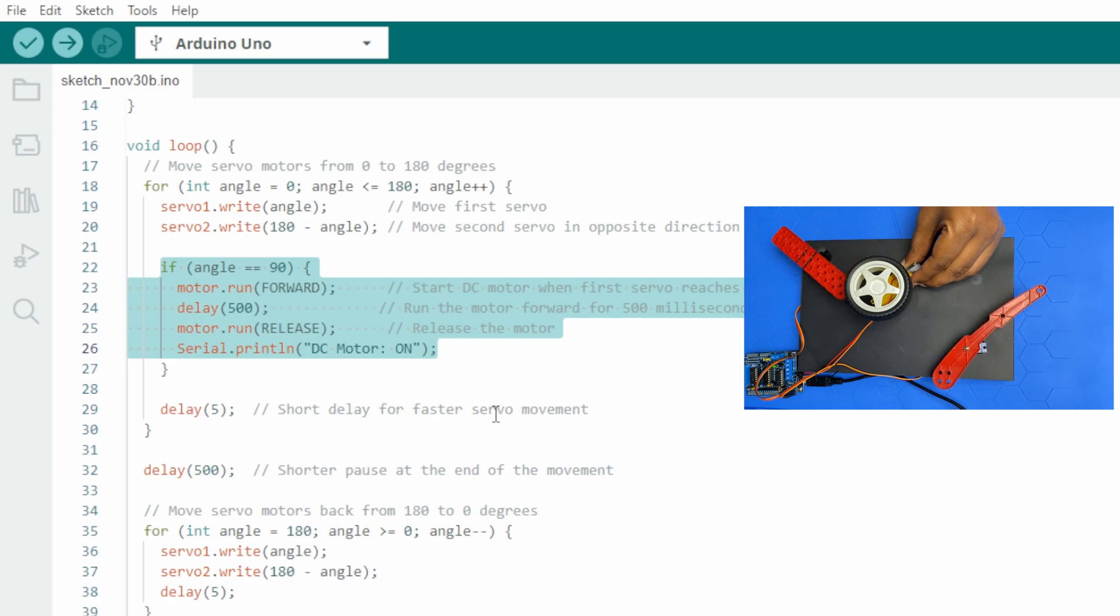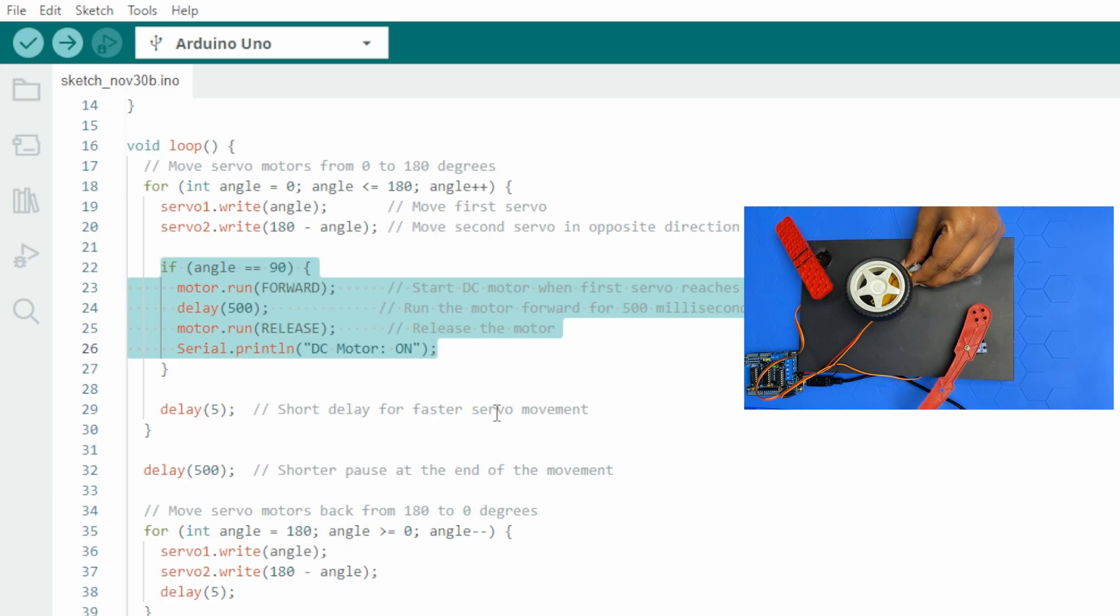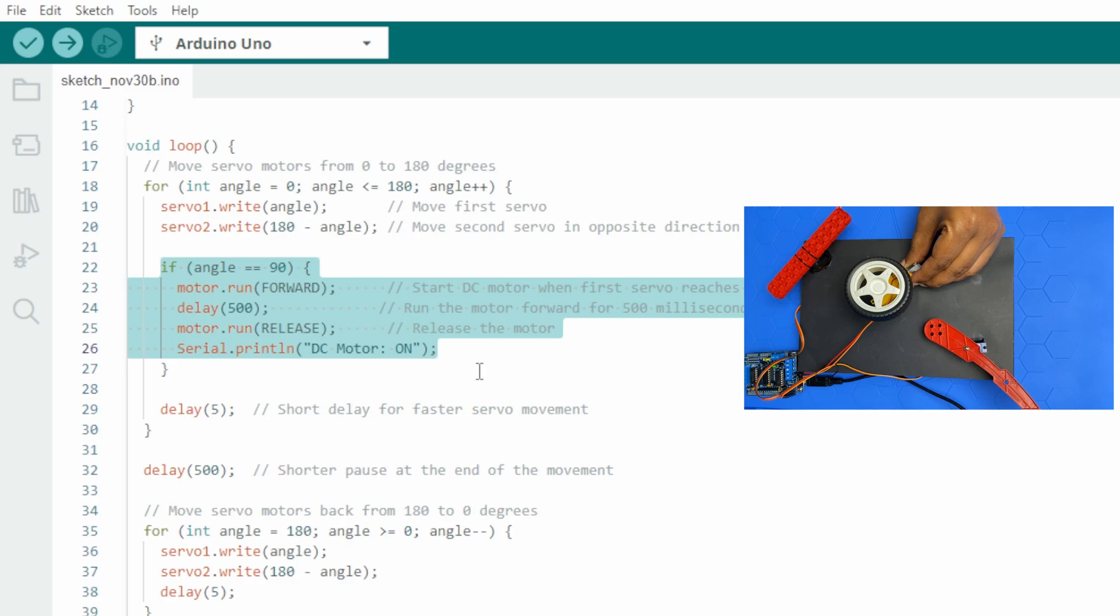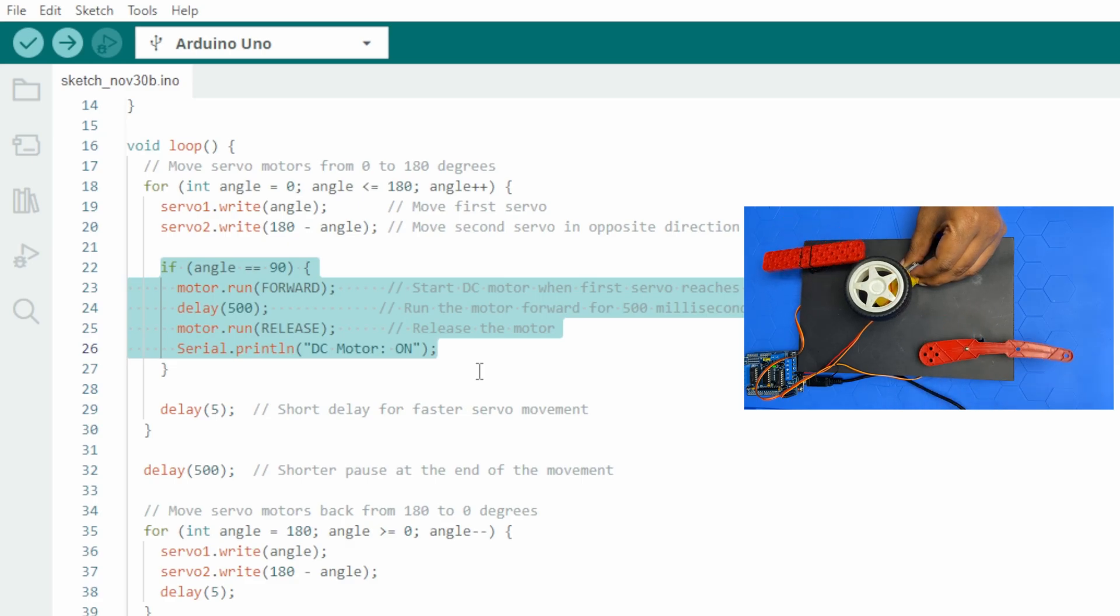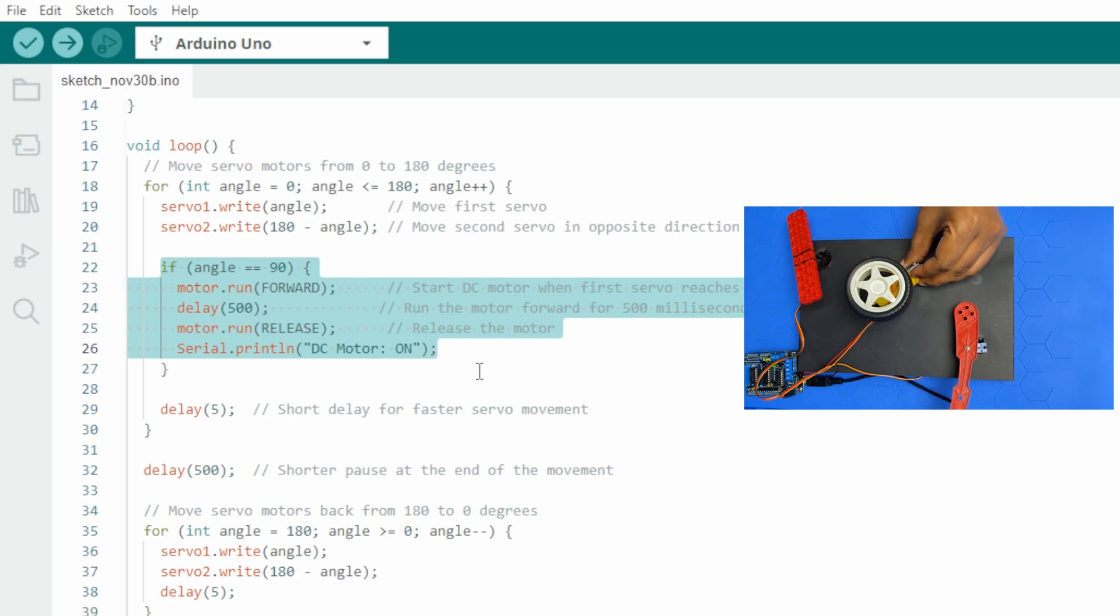This demonstrates the synchronized operation between the servos and the DC motor.